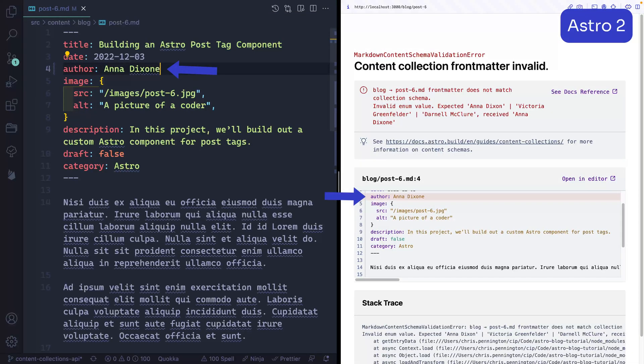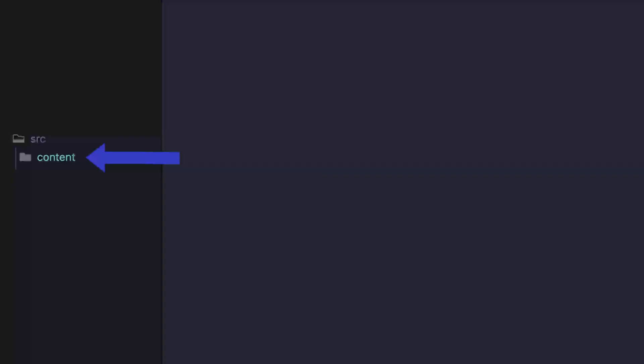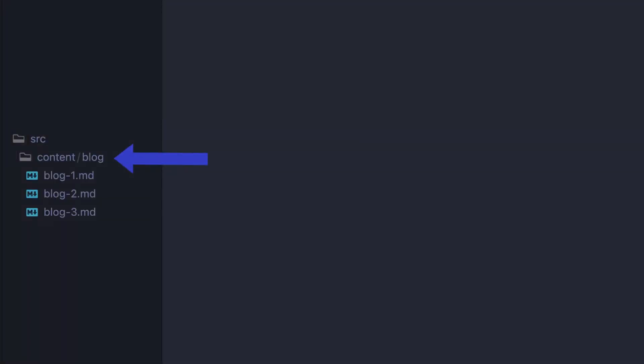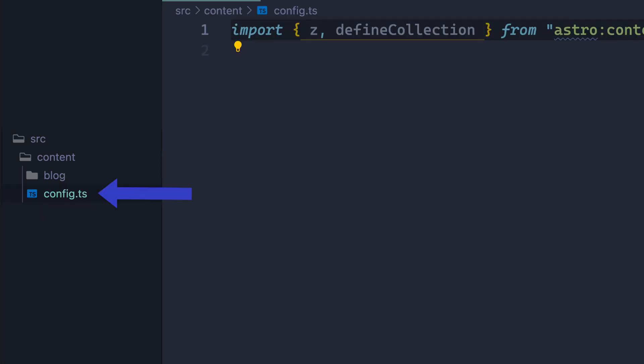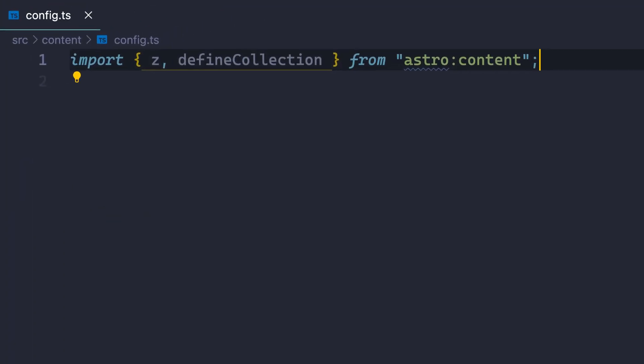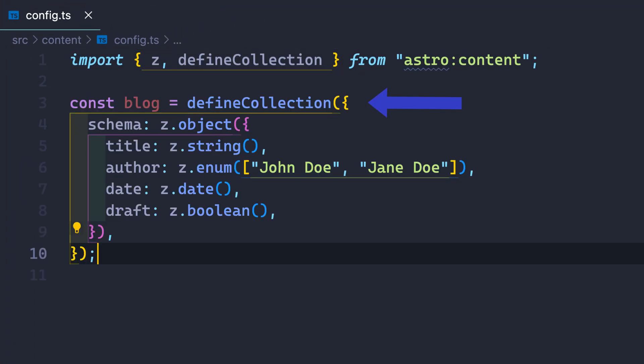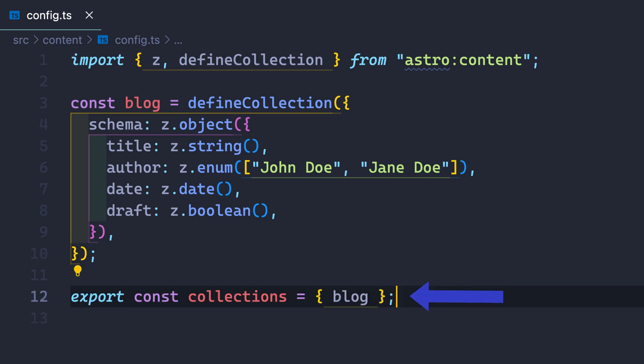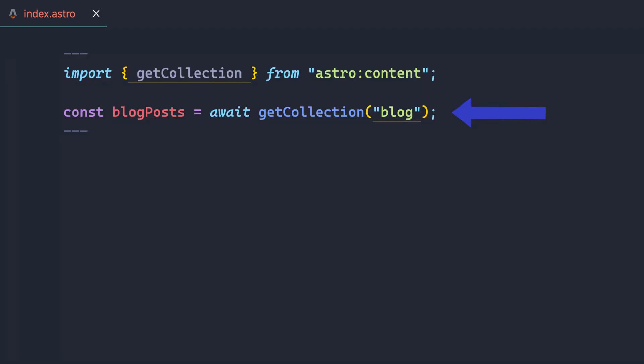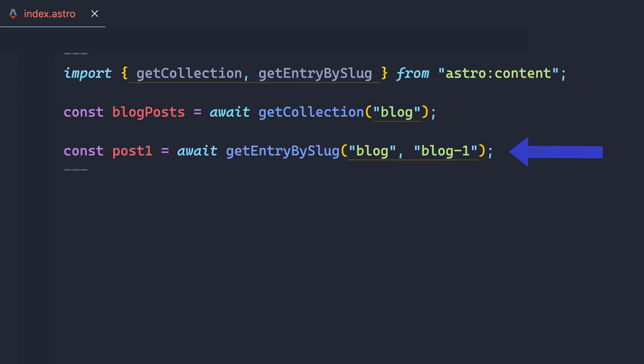Well, how does it work? First you add markdown or MDX blog posts to a content folder grouped by their type. Then create a config file that defines each collection front matter schema using the validation library Zod and export all collections in a collections object. To access your posts, open any Astro route and use the get collection method to await all posts from your collection or use the get entry by slug to get a specific post.